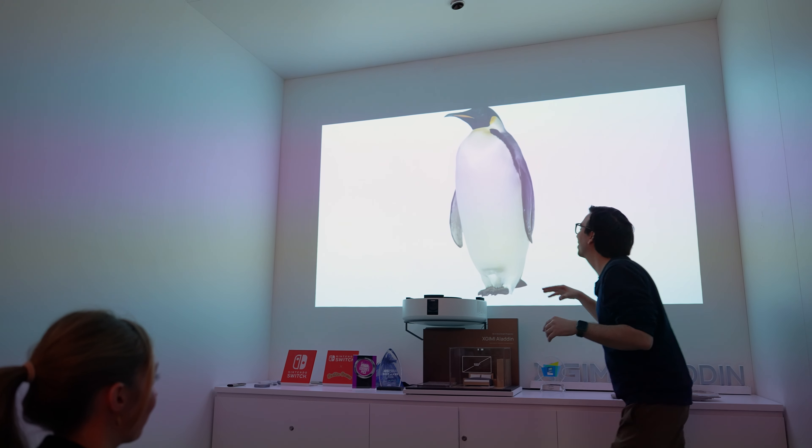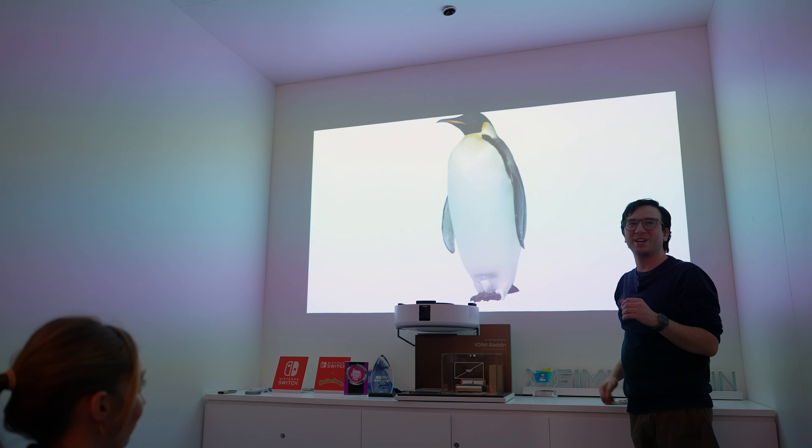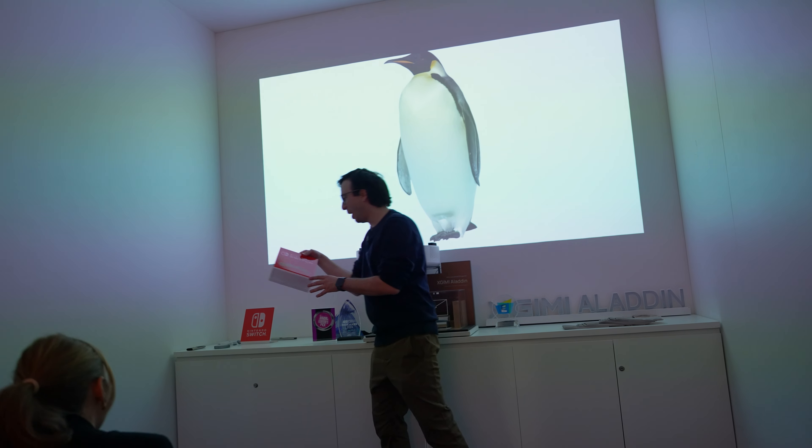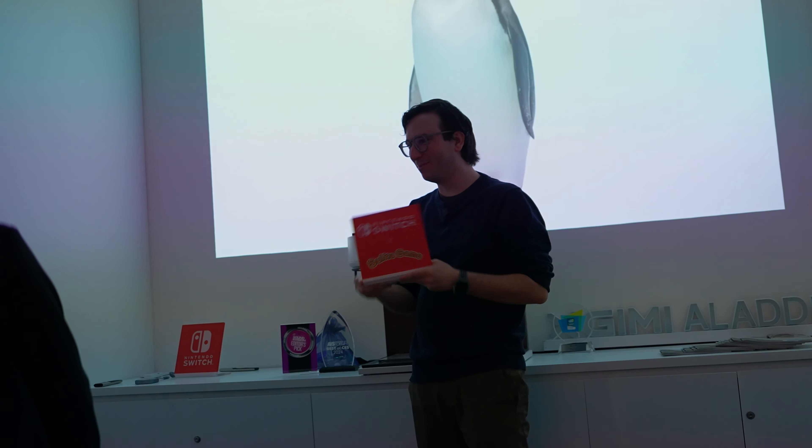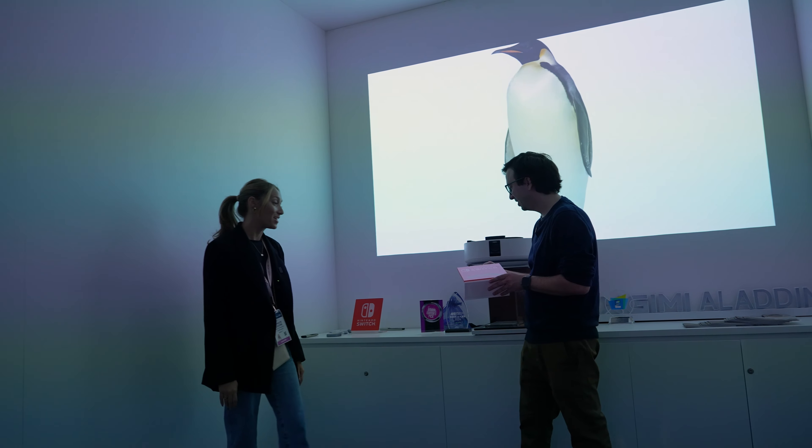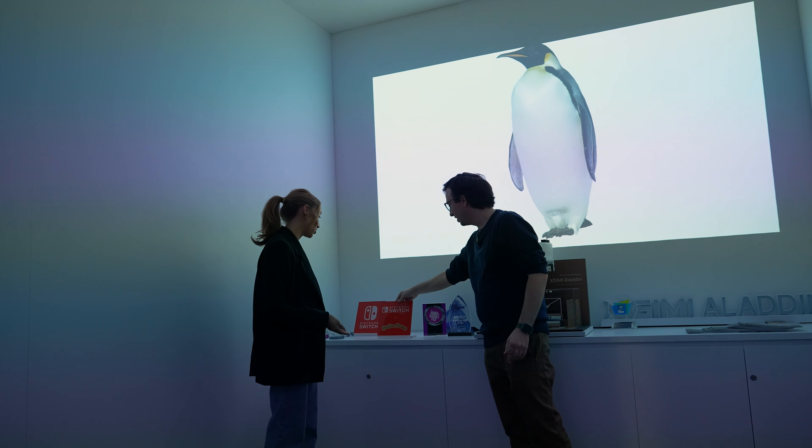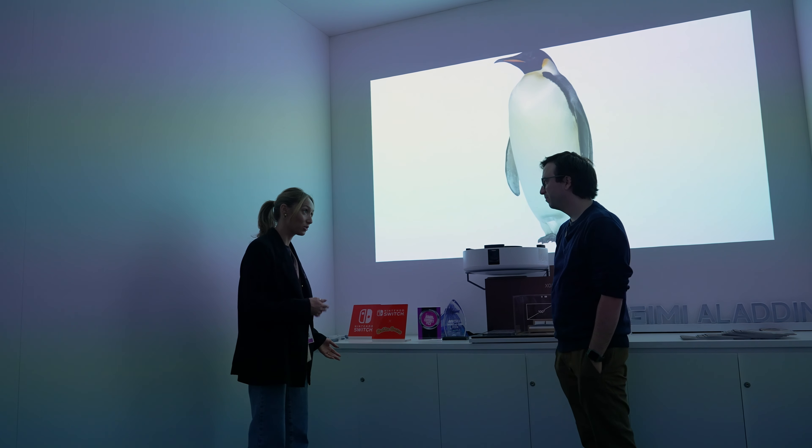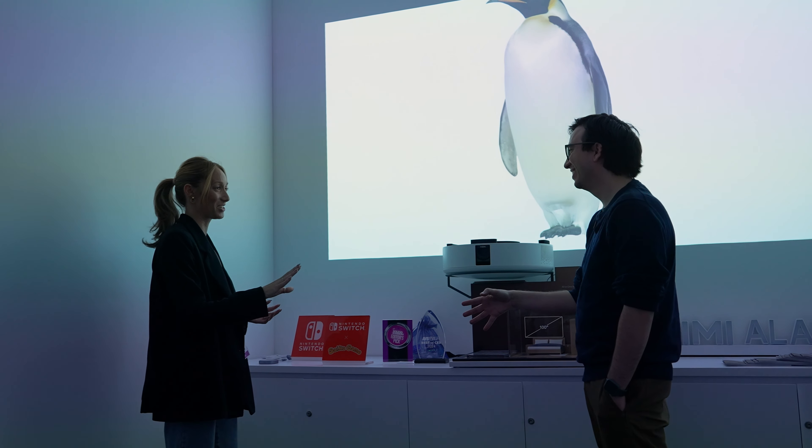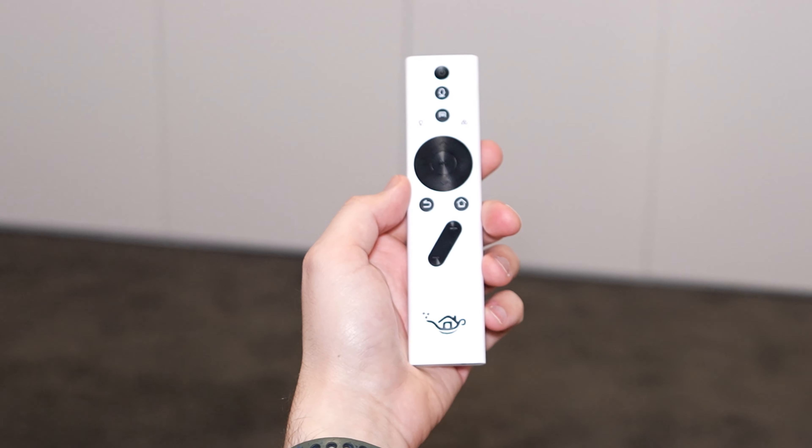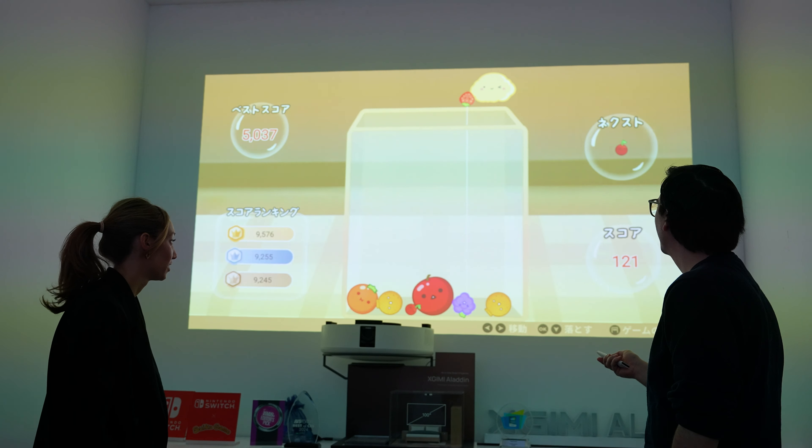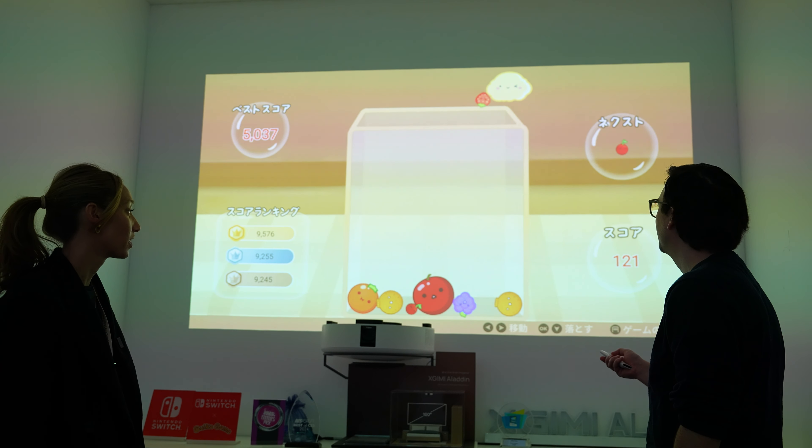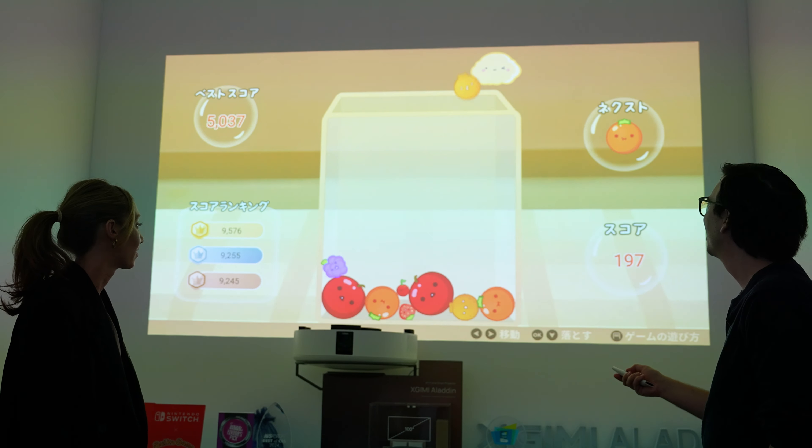I'm also noticing that we have some Nintendo Switch stuff. We do. So XGIMI actually created Suga game, which is an exciting game for Nintendo Switch. It's very addicting. How many hours have you played so far? I can't disclose that information. Oh, is this going on like a timer, or do I just have to be strategic about it? You just got to be strategic about it.